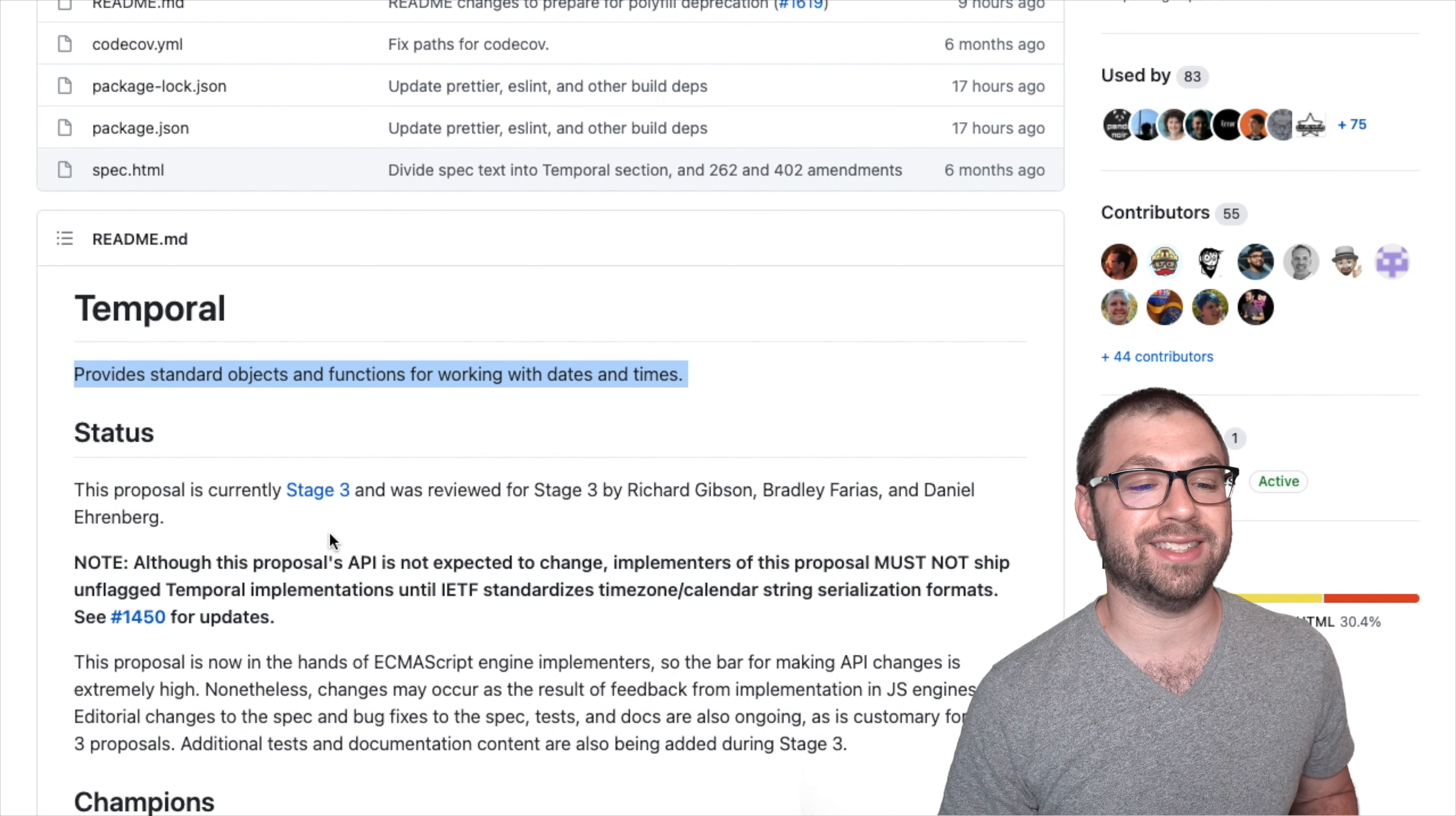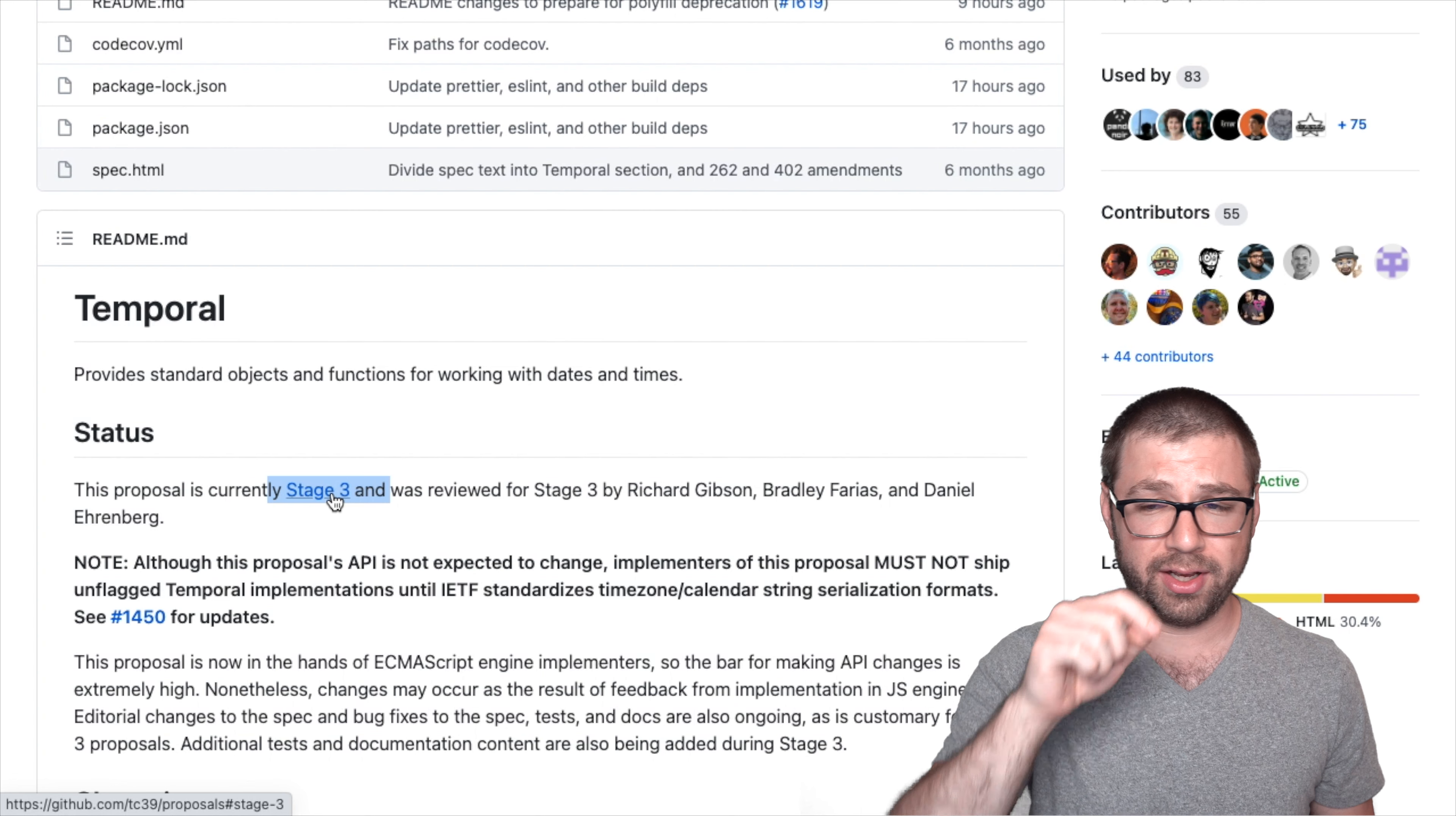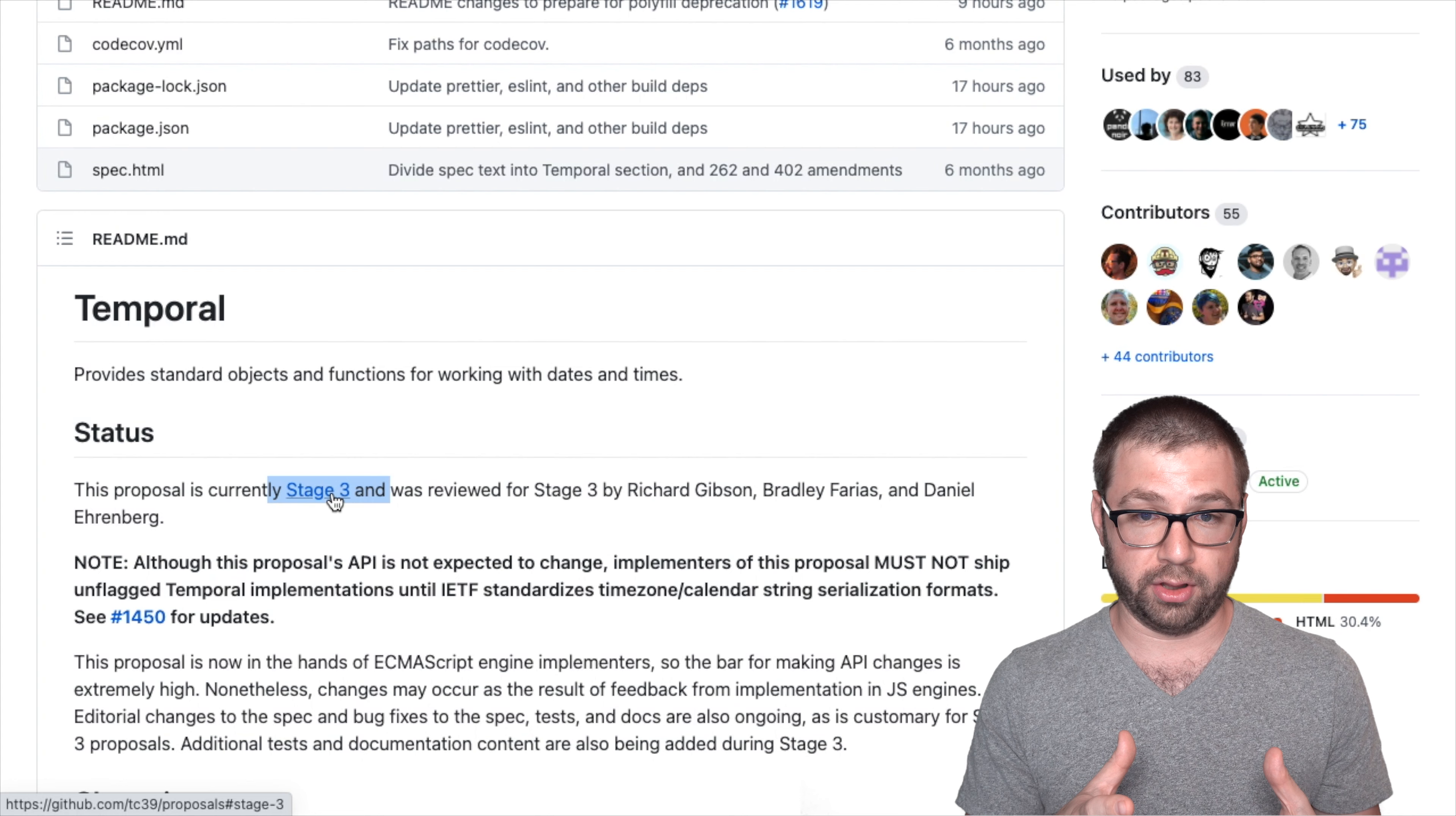This proposal is currently in stage three. Stage three is what the ECMAScript standards body uses to designate stability of new proposals to the JavaScript language. It's stage three of four, which is actually zero indexed. And stage three is exciting because it means that all the people in the standards body have largely come together and reached an agreement on what this should look like.